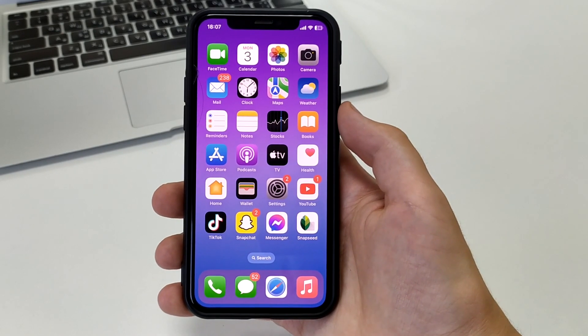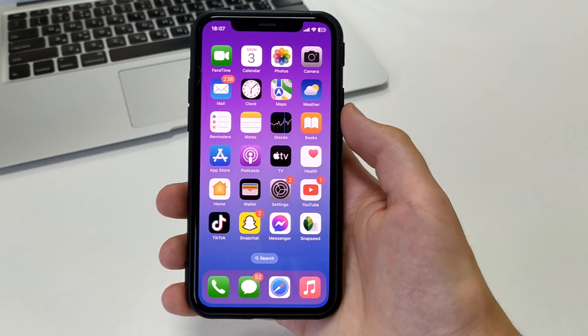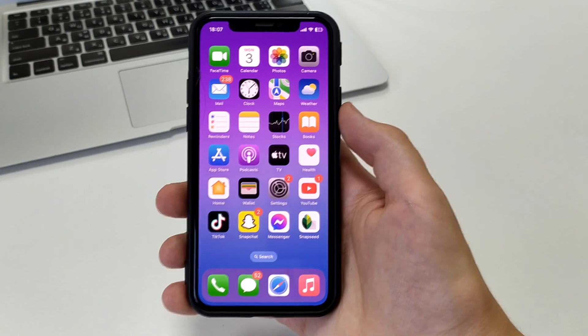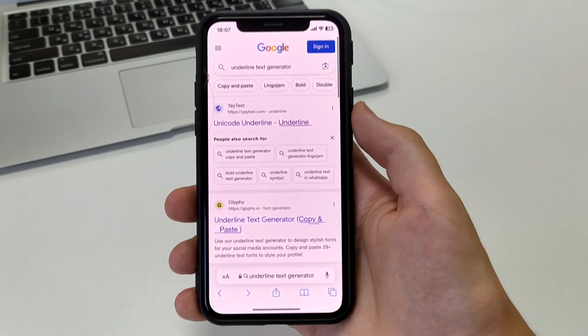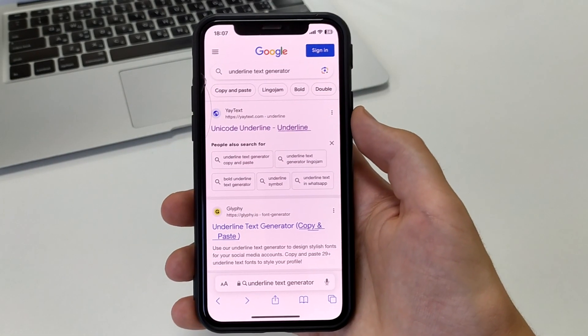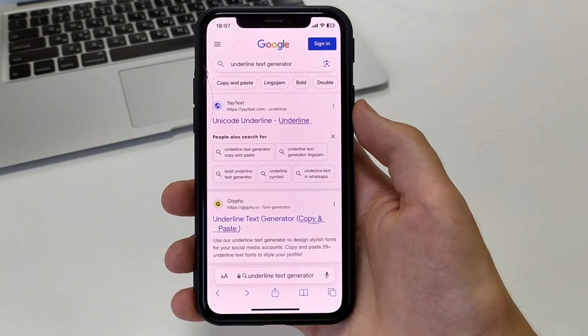If you want to send some kind of message to someone, but you want it to be different, you want it to be beautiful, you want it to be underlined.